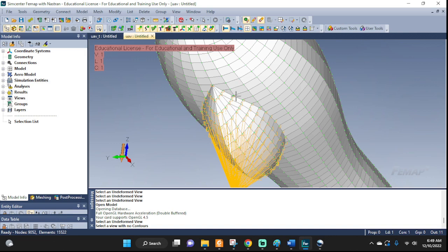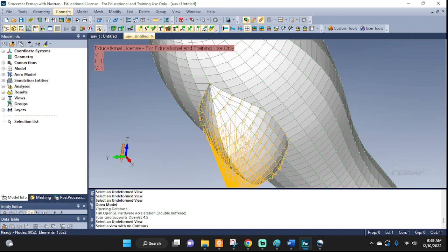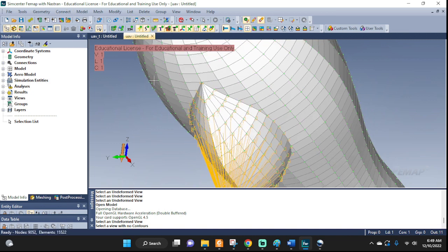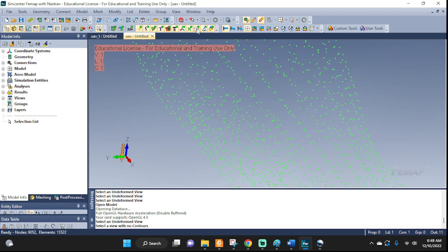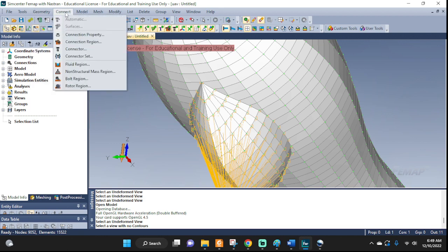I'm going to glue these two together. Now, we run into another problem because this is an orphan mesh, we do not have a geometry. If I turn the geometry on and off, there is nothing there. If I turn the mesh off, then you can see the elements disappear. So since we are working with an orphan mesh, if I go to connect, our usual preferred method of using the automatic glue is not available. Therefore, we need to enter it in manually.